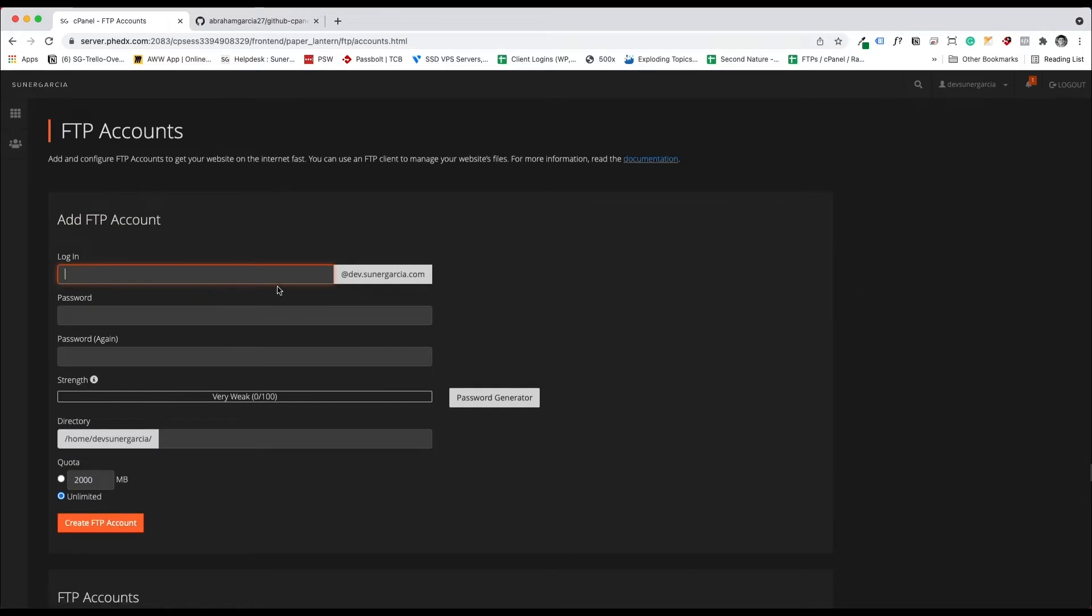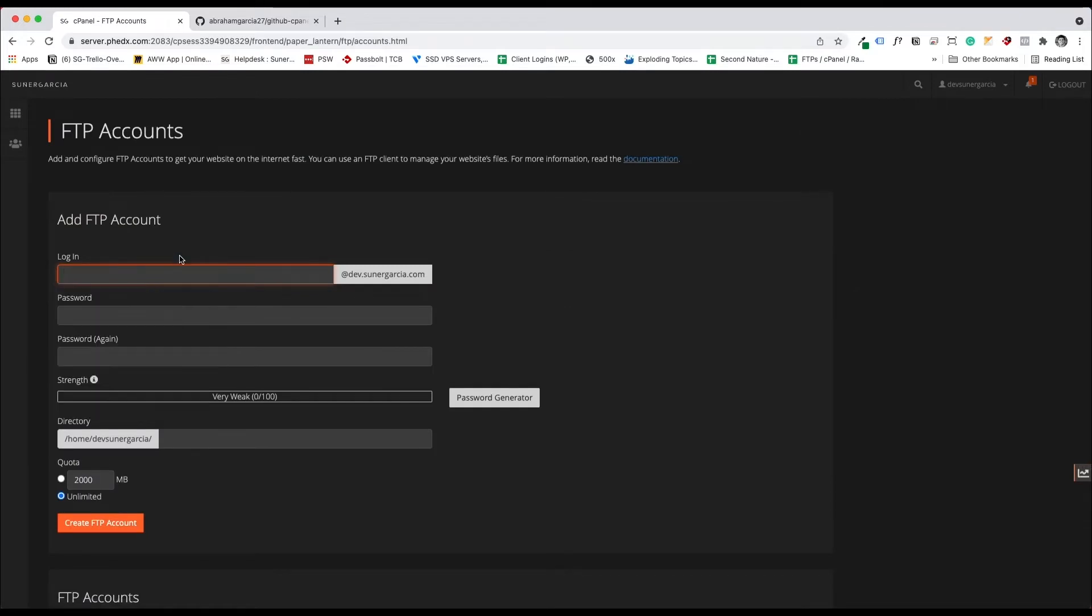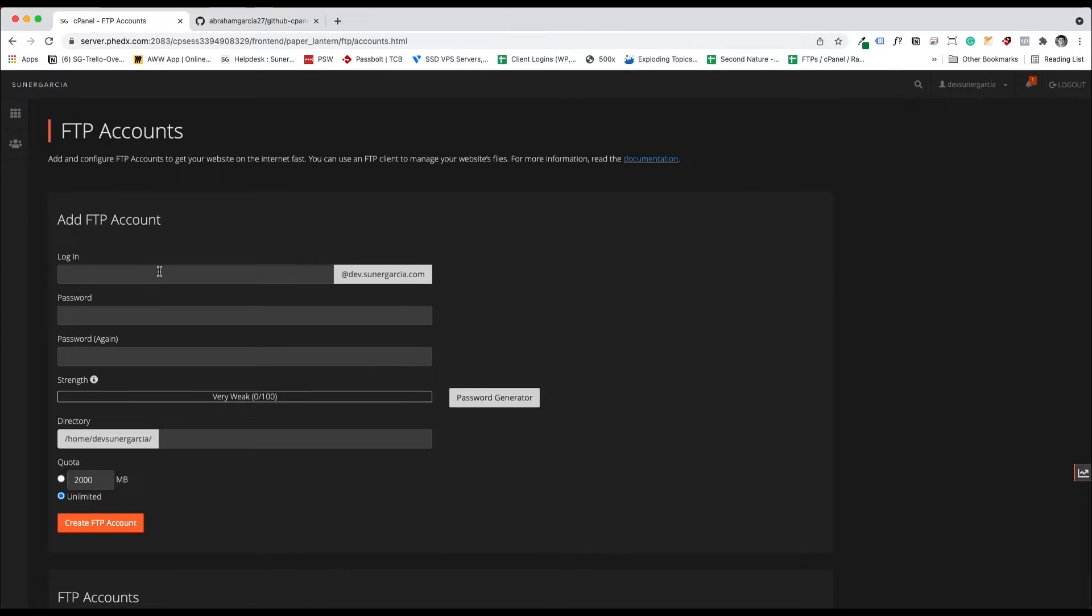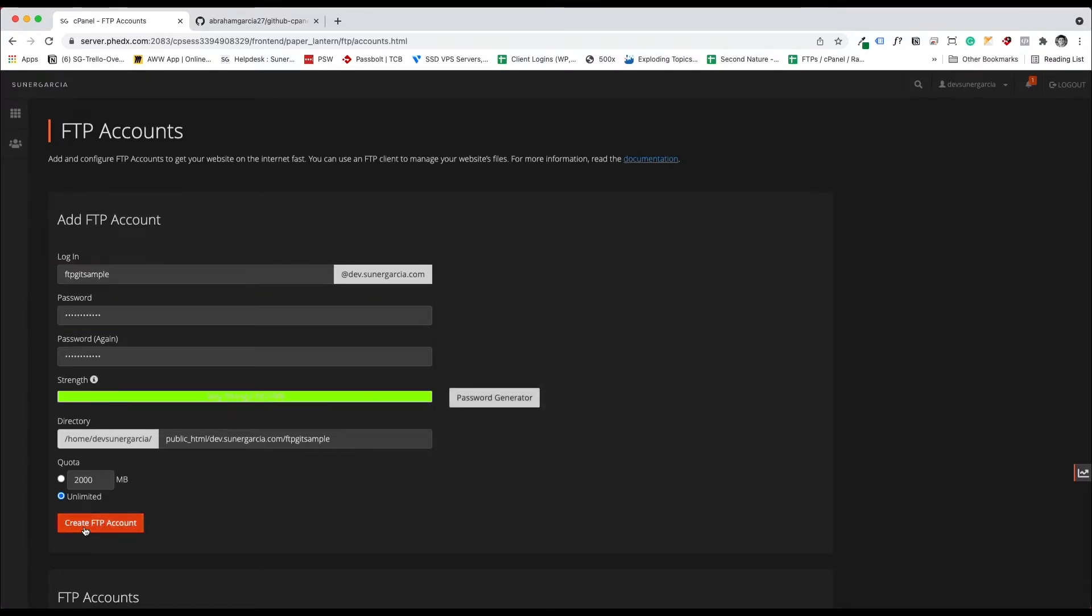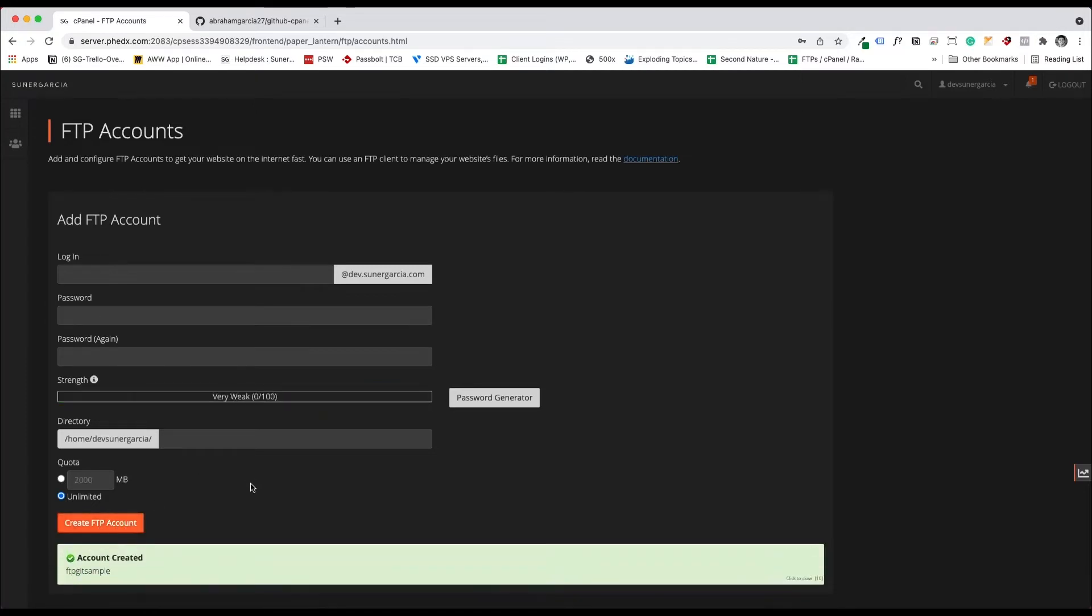I'm going to create a new account. So I'm going to call this FTP git sample. I'm going to generate a password. Perfect. I'm going to put it under this folder rather than FTP git sample. Let's create the account. And now we have that account.